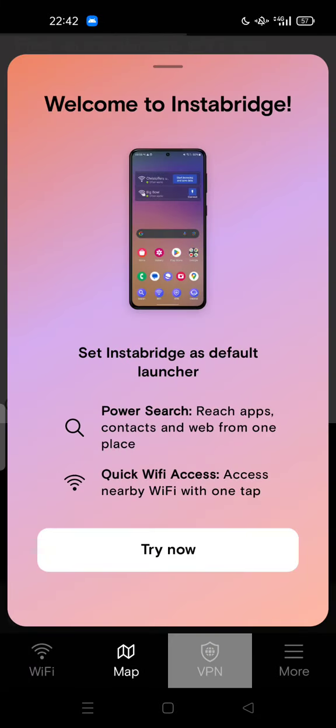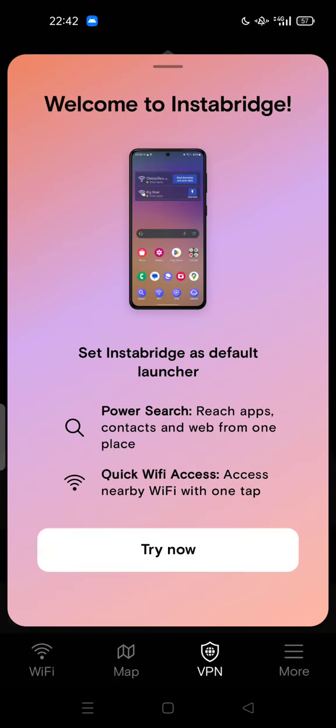Welcome back to my channel. Today I'm going to show you how you can uninstall Instabridge app on Android.